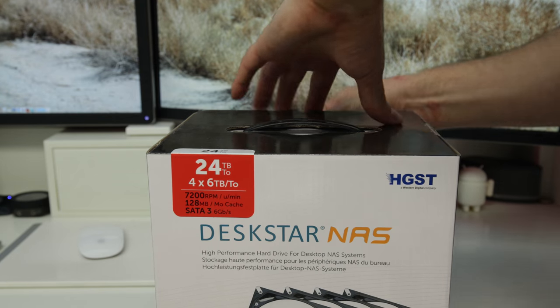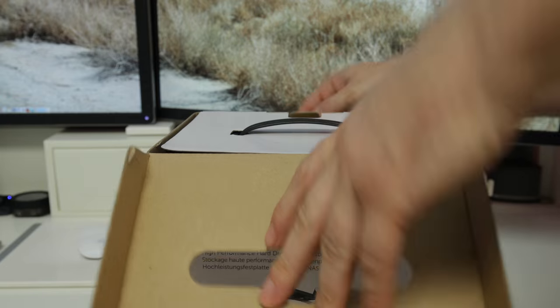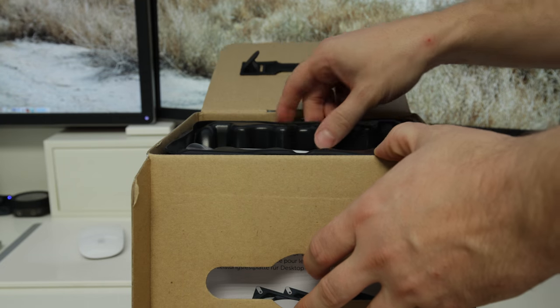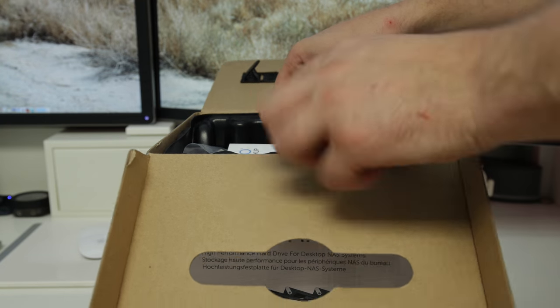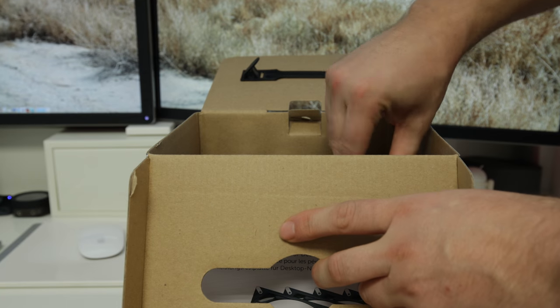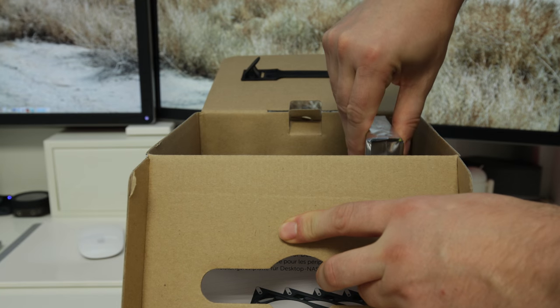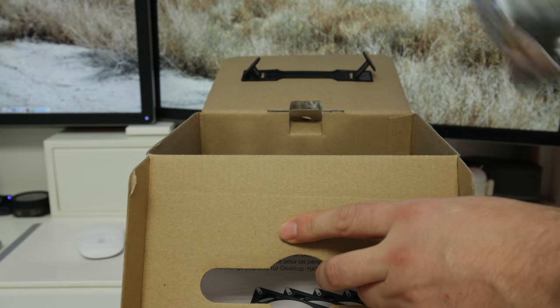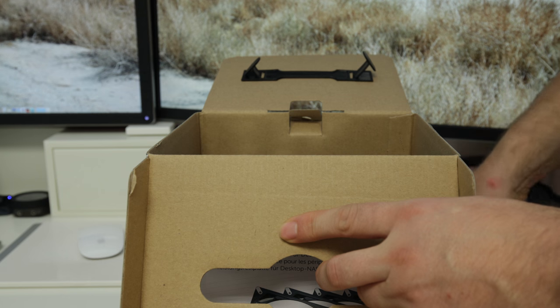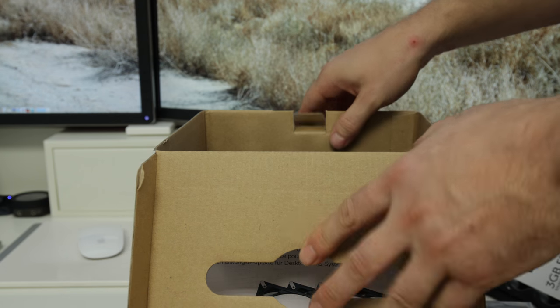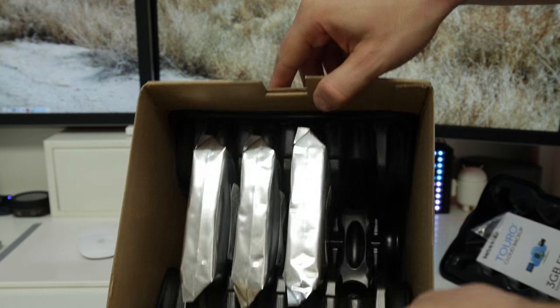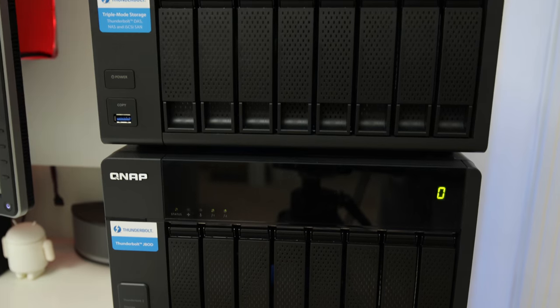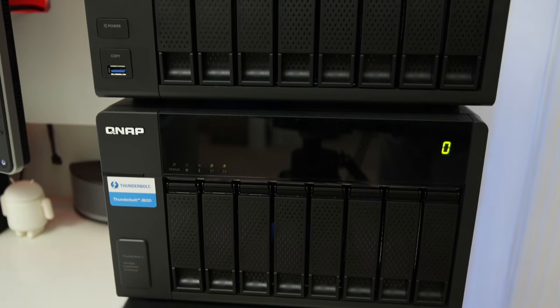HGST DeskStar NAS drives are specifically purposefully built for the job. Now I got these in boxes of four times six terabyte drives, beautifully presented, really nicely delivered as well. You're not going to have a problem with broken drives with these and they go on forever.